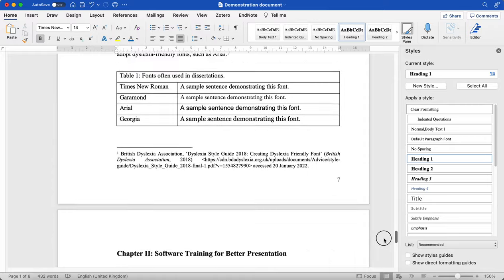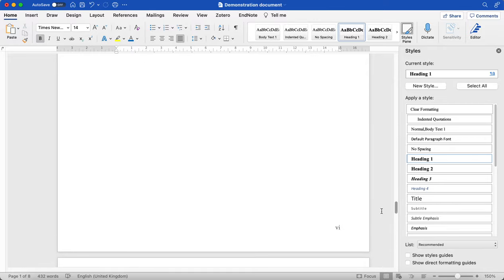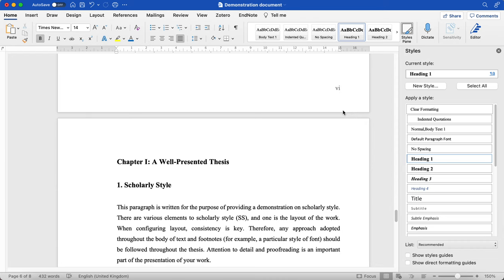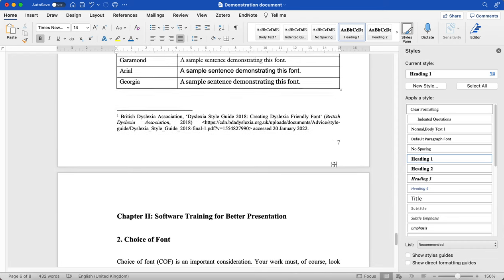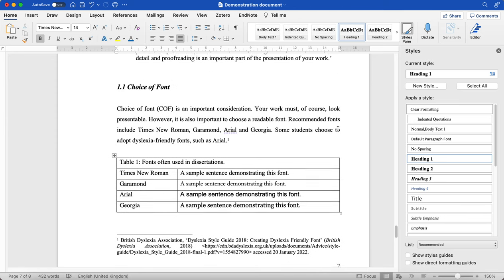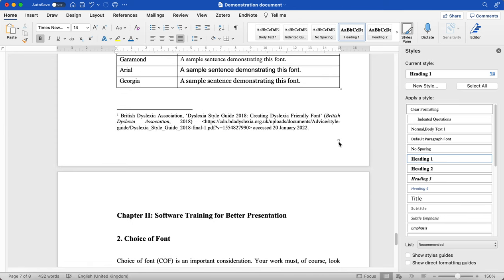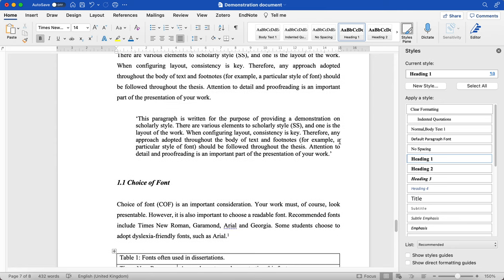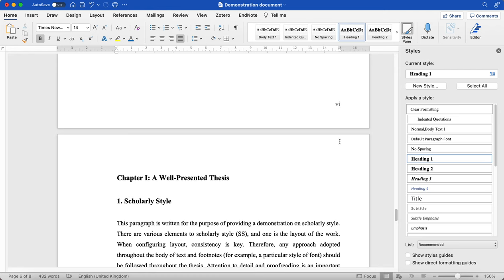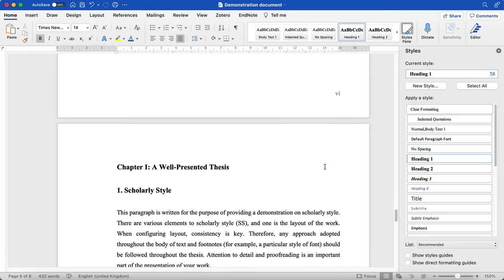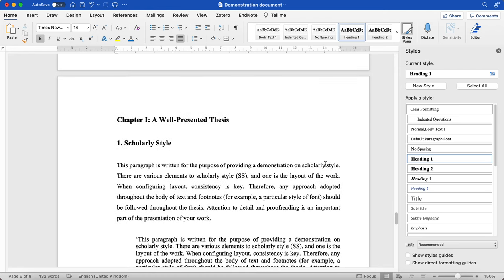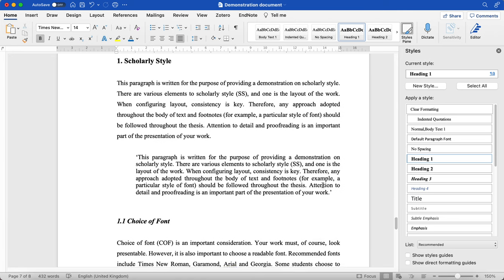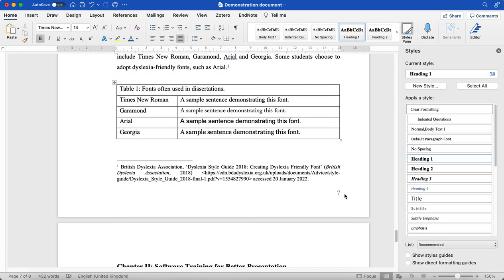So what it's done is because we've introduced a section break, it knows to start the beginning with these Roman numerals, but then begin the first section with a number, as we would typically see. But what you want to do is you want to make sure that the chapter one actually restarts the numbering.